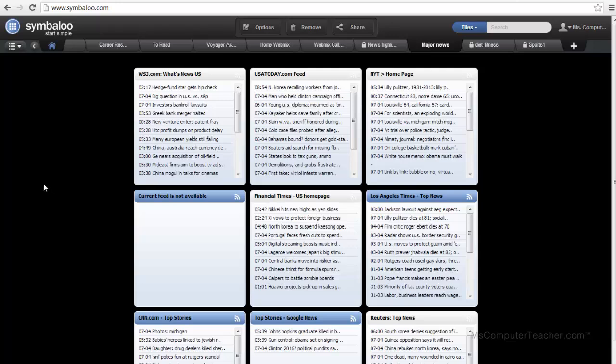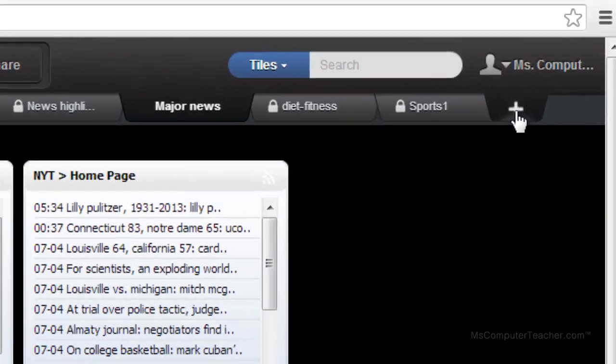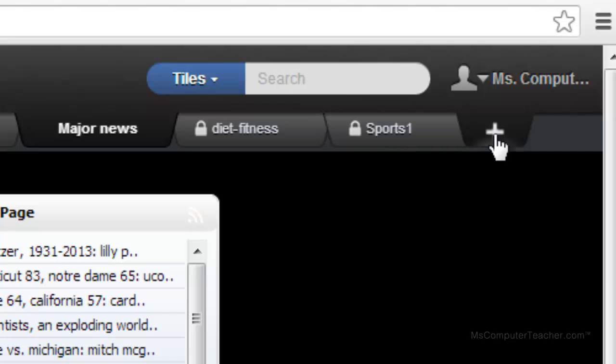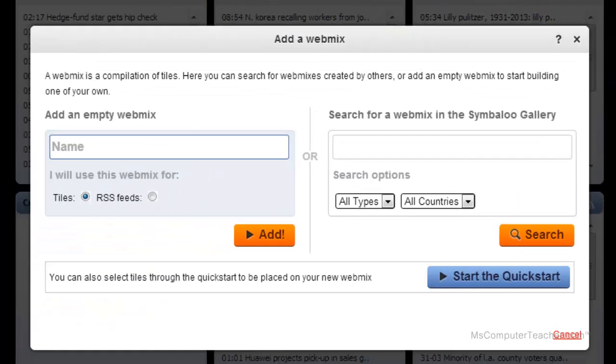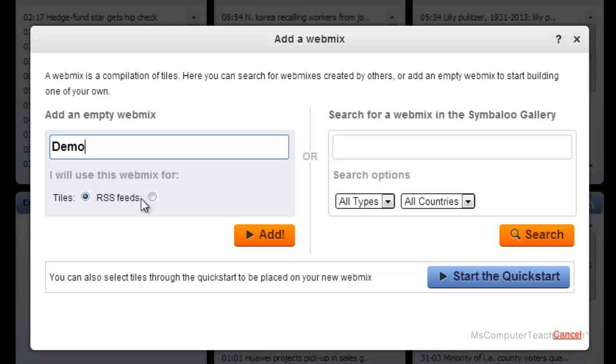Let's say that you want to add a webmix of your own. You can do that by clicking the plus sign here. Then you will name yours. Let's name ours demo, for example. Notice you can choose the tiles, those are the color blocks that you see, or RSS feeds from blogs. I'm going to just do the tiles.